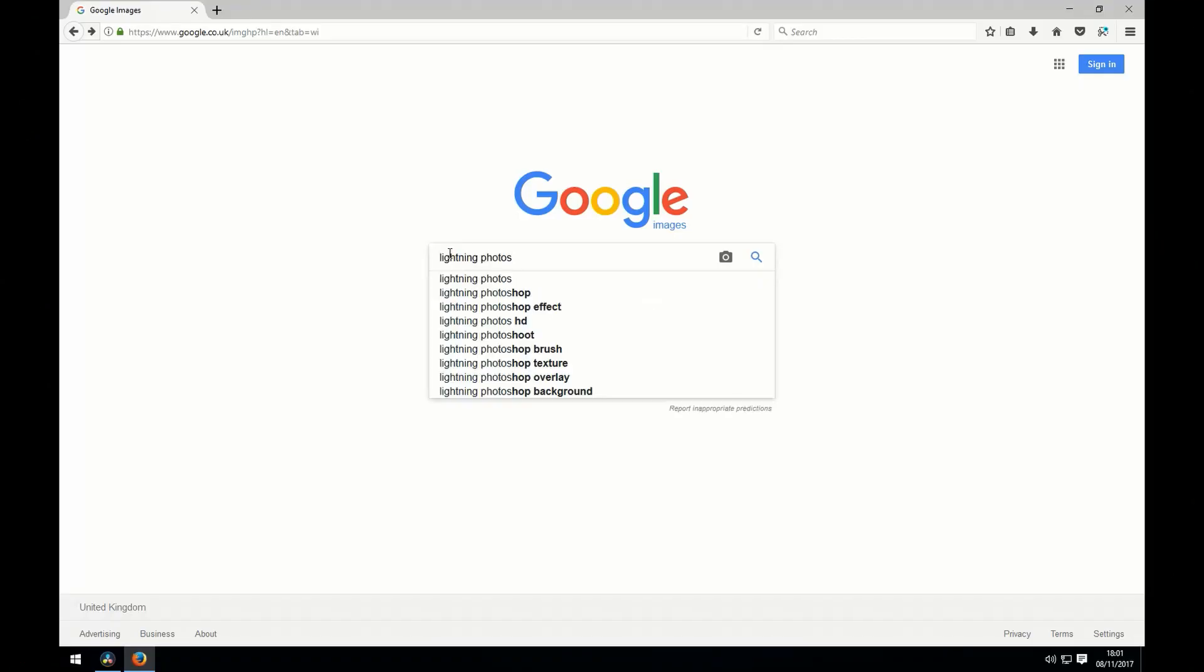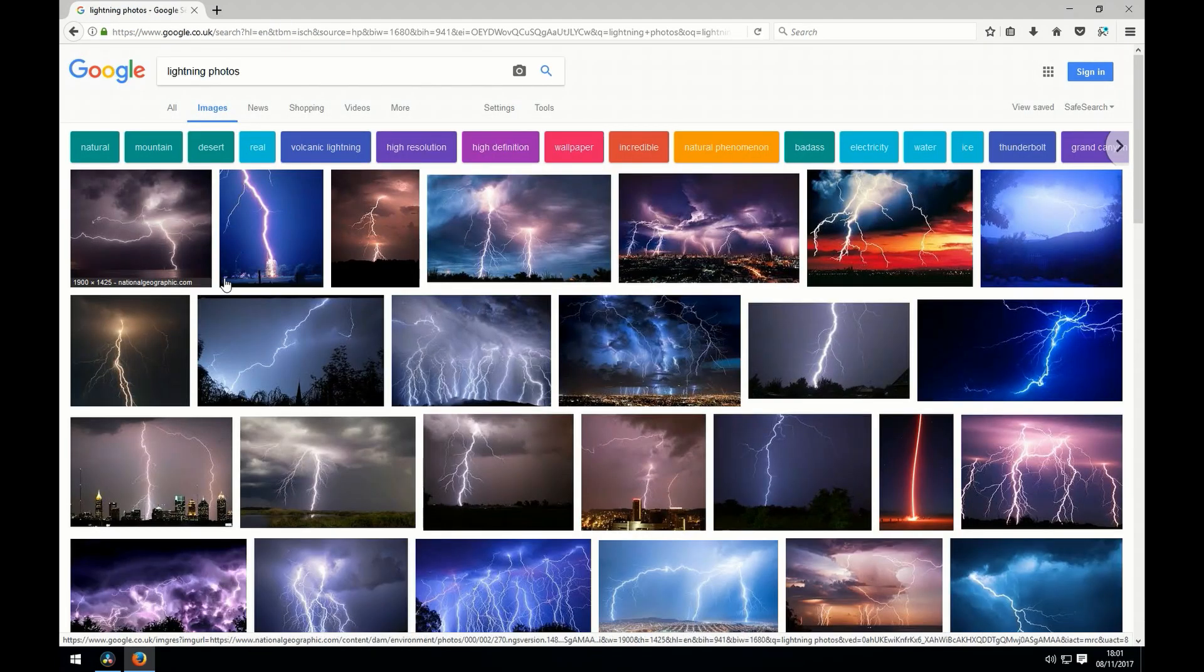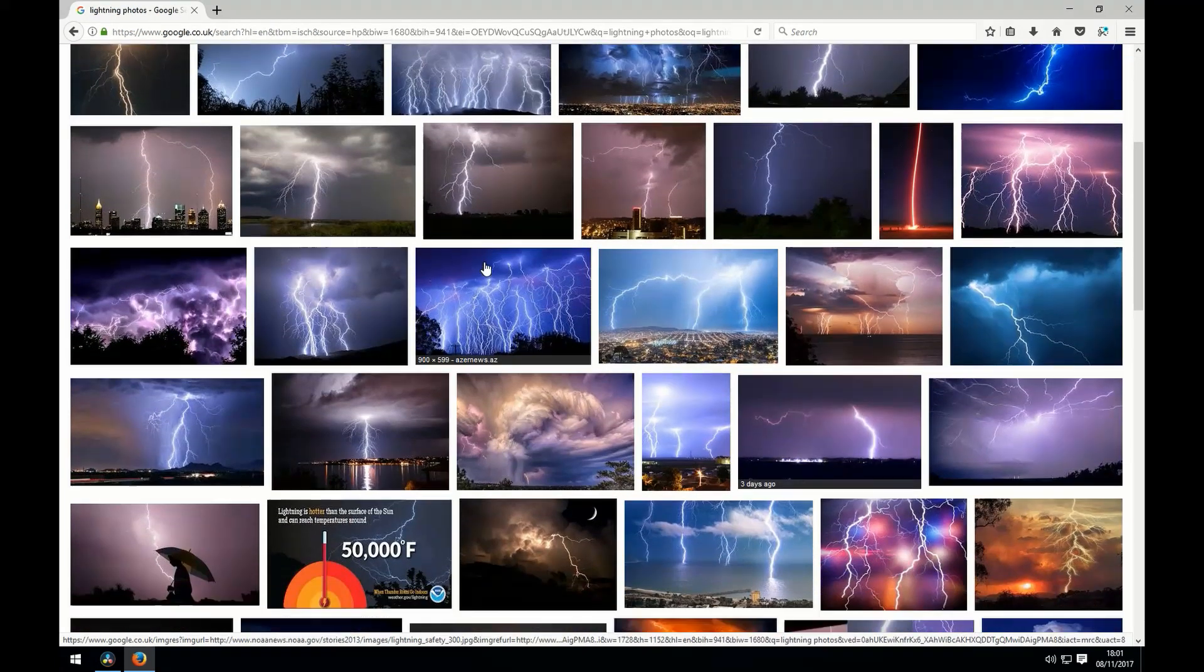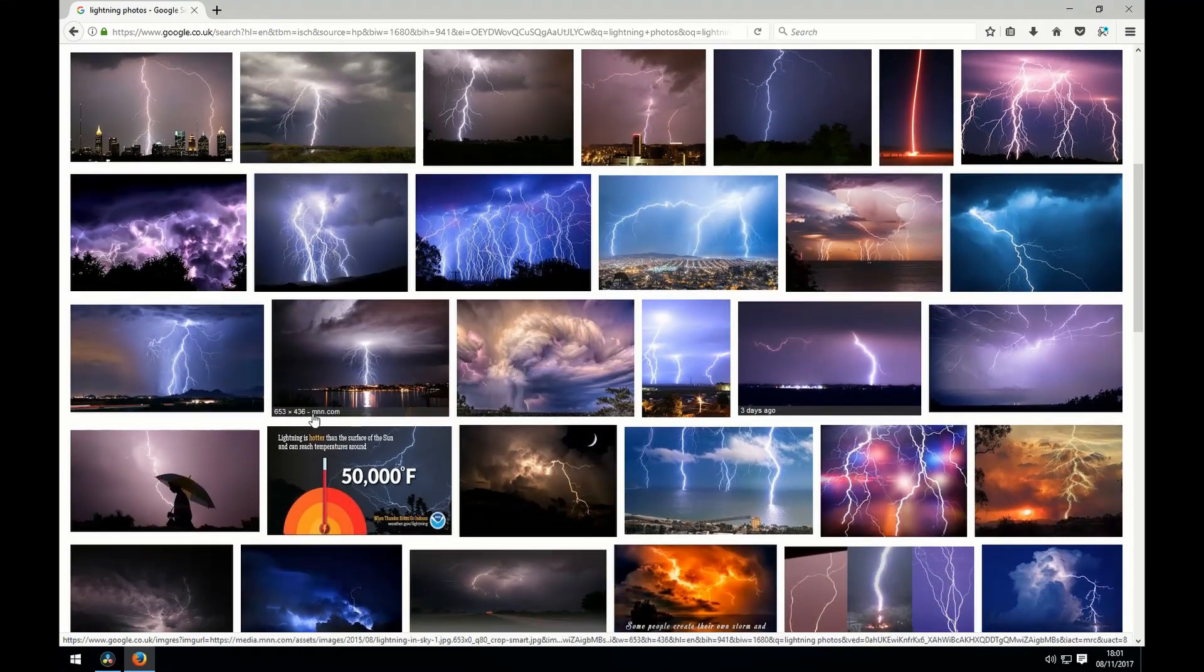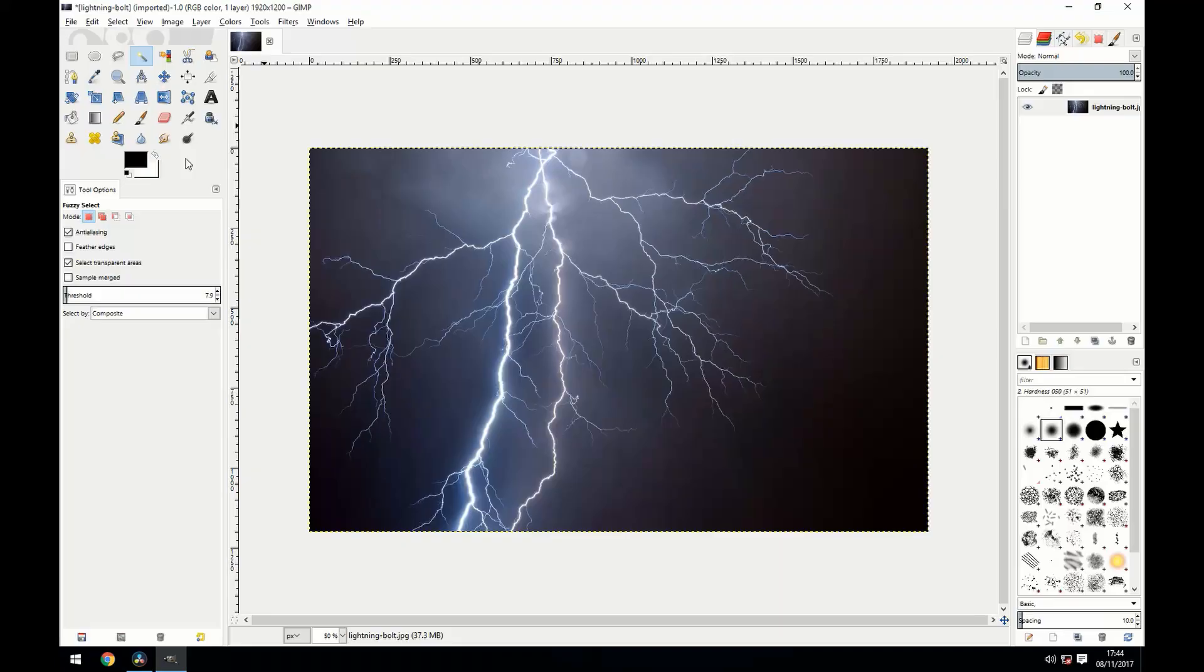The first thing you're going to want to do is search Google for lightning photographs and pick one that you want to use.